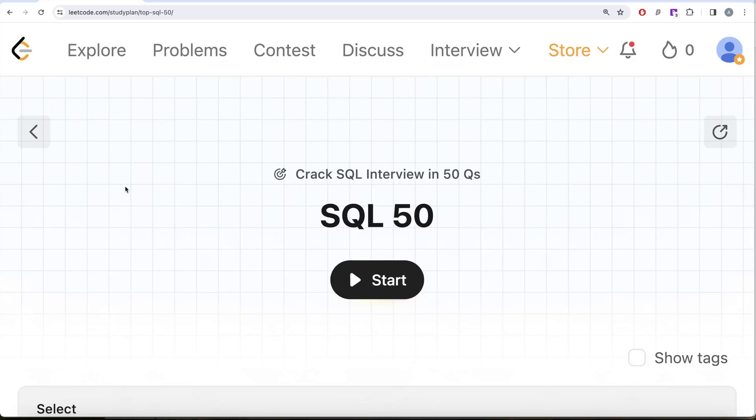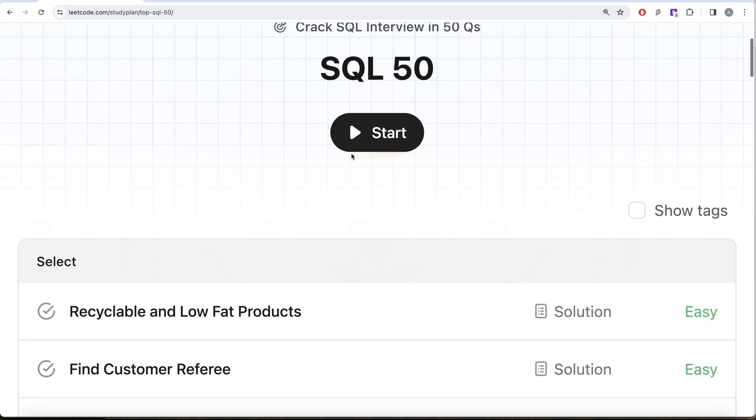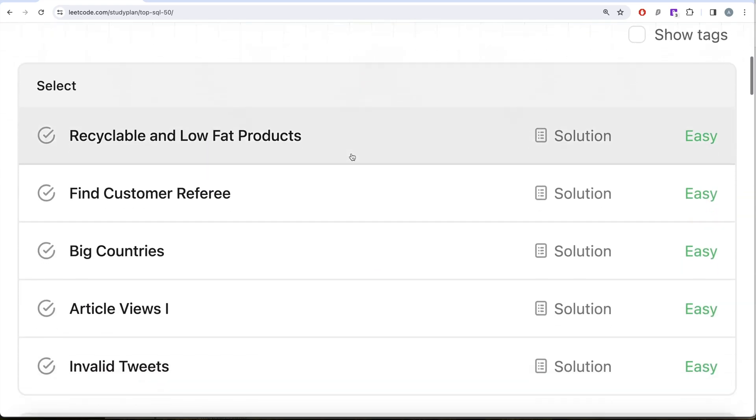Hey guys, welcome back to the channel. On this channel we try to learn various concepts of data science by practicing a lot of questions. This video is in continuation of the SQL 50 Crack SQL Interview in 50 Questions series, where we are trying to learn hands-on SQL using 50 carefully created questions covering diverse aspects of SQL.